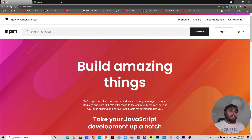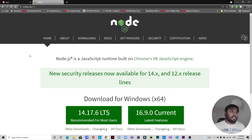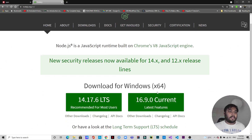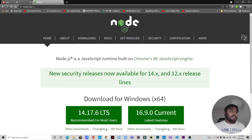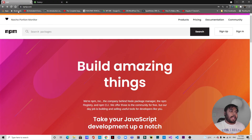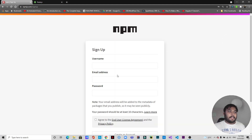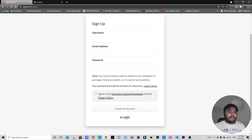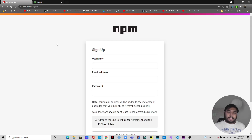There are some prerequisites. First of all, you need to have Node.js installed on your computer. Based on your operating system you can download it from nodejs.org, the official website. You also need to have an account created on npmjs.com. When you come to this website you can sign up, or if you already have an account you can go to login. I already have my account so I'm going straight into the video.